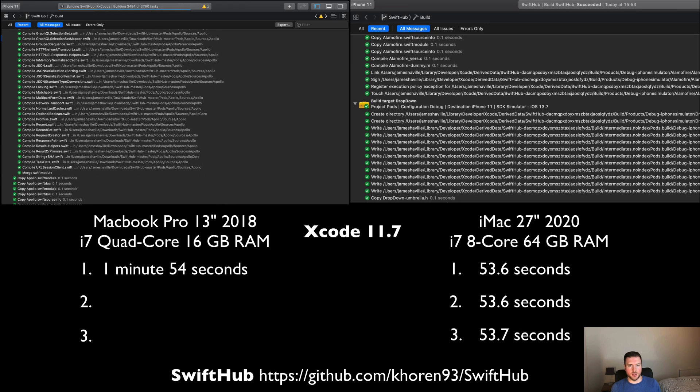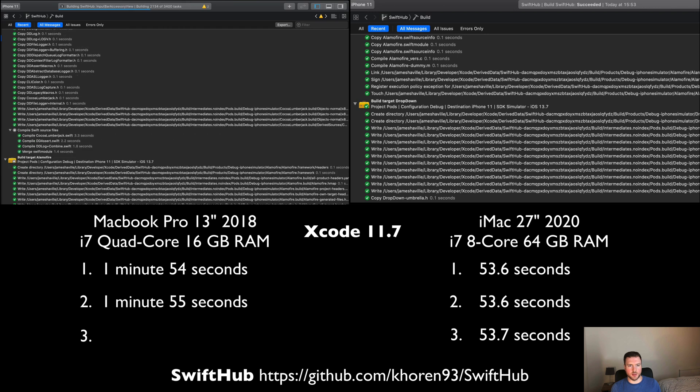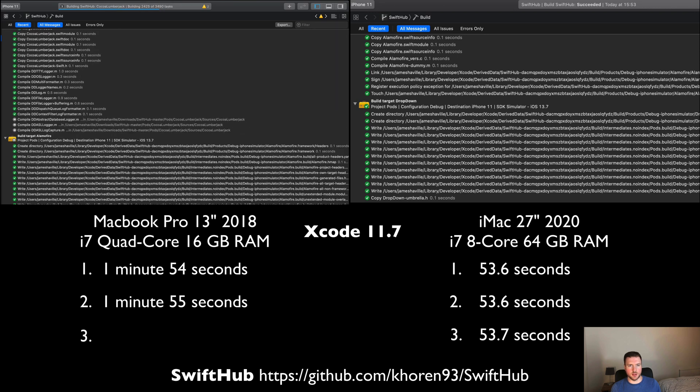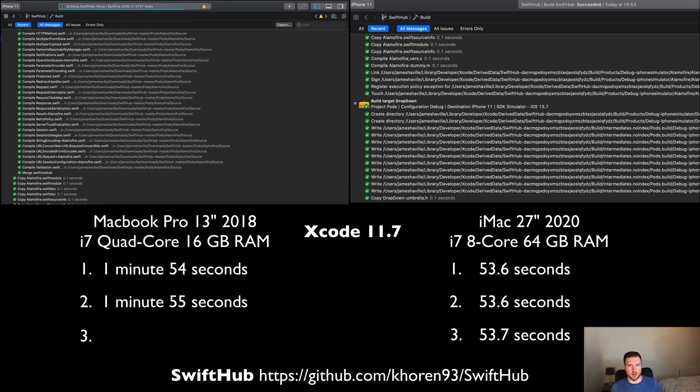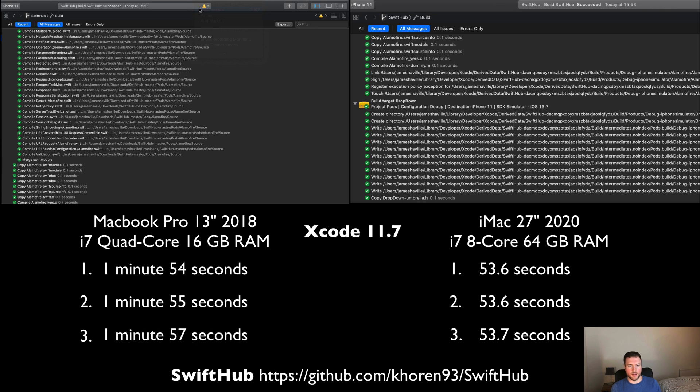We have the iMac all three here, which is pretty much 54 seconds. The second MacBook Pro is 1 minute 55, and the final one before we can get the average build time is going to be 1 minute 57.